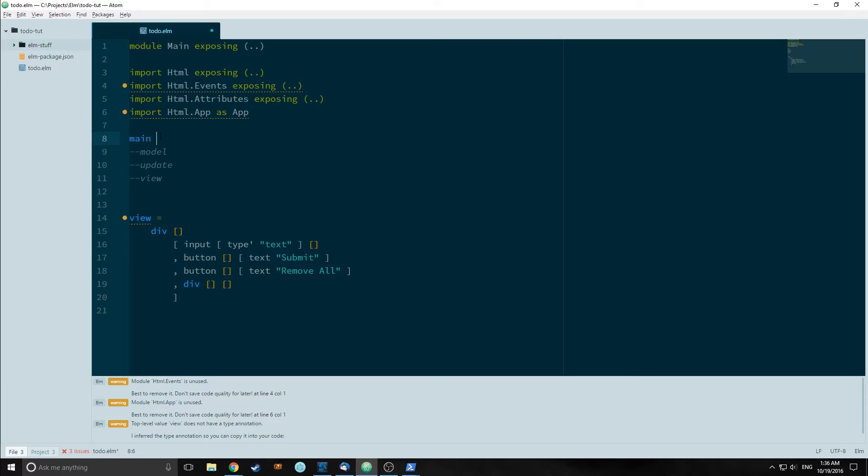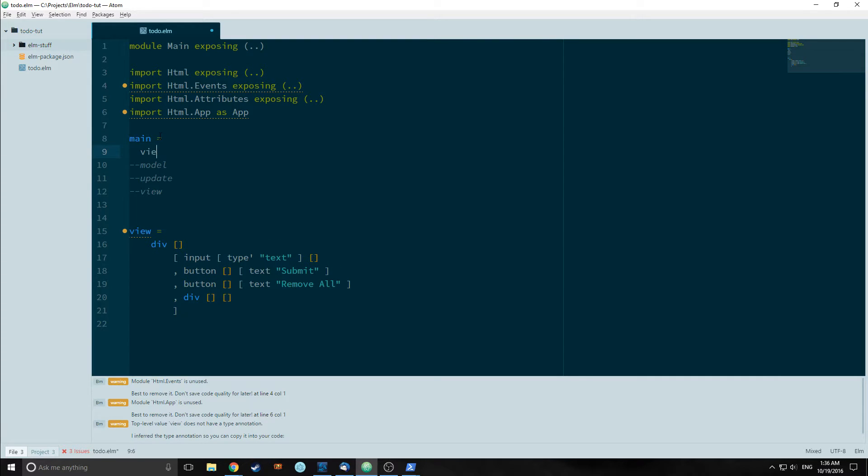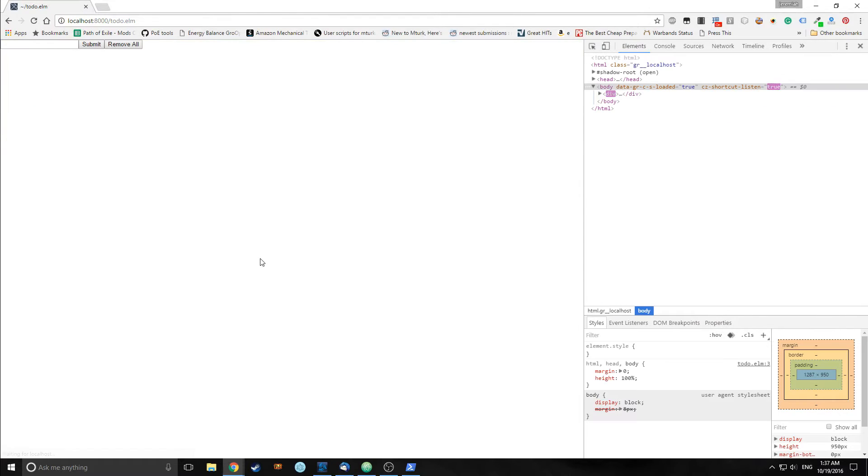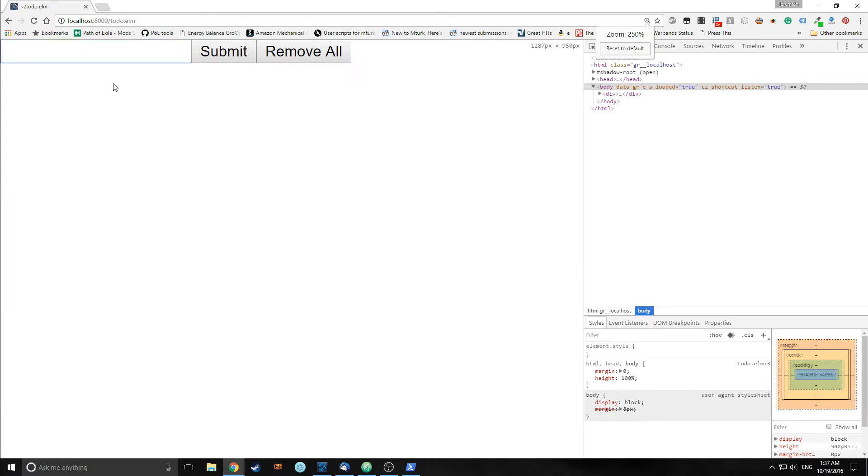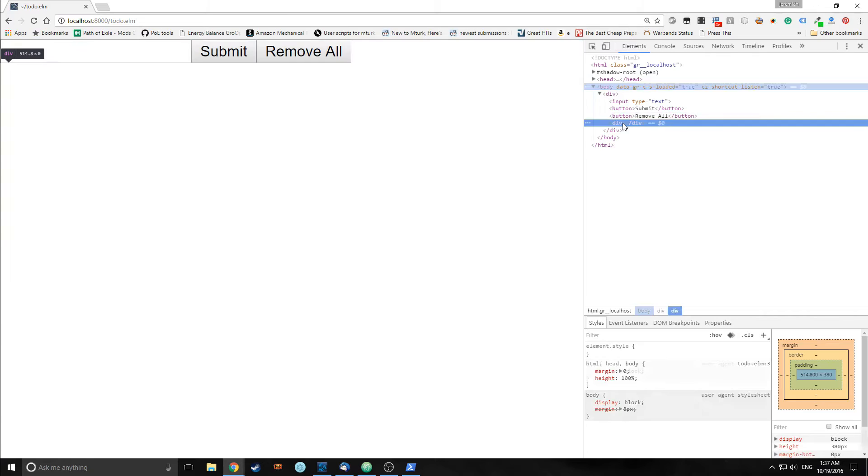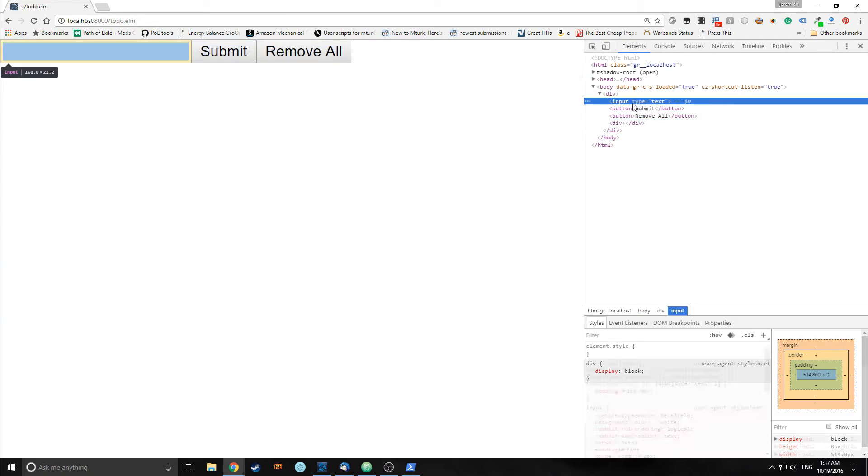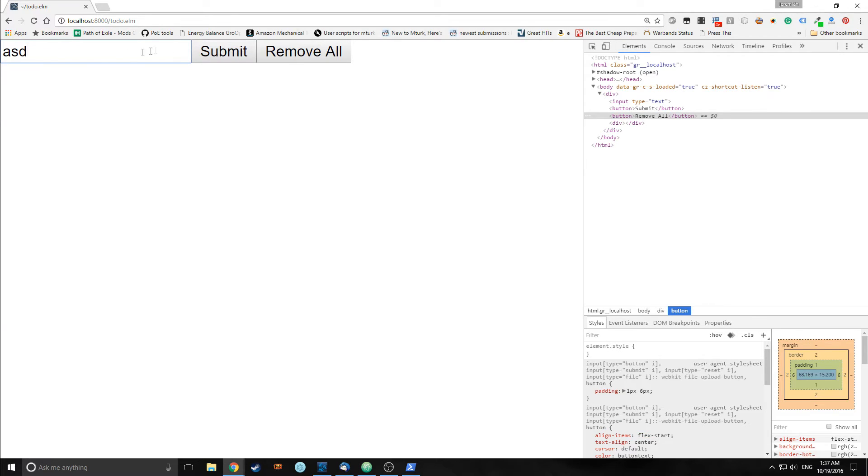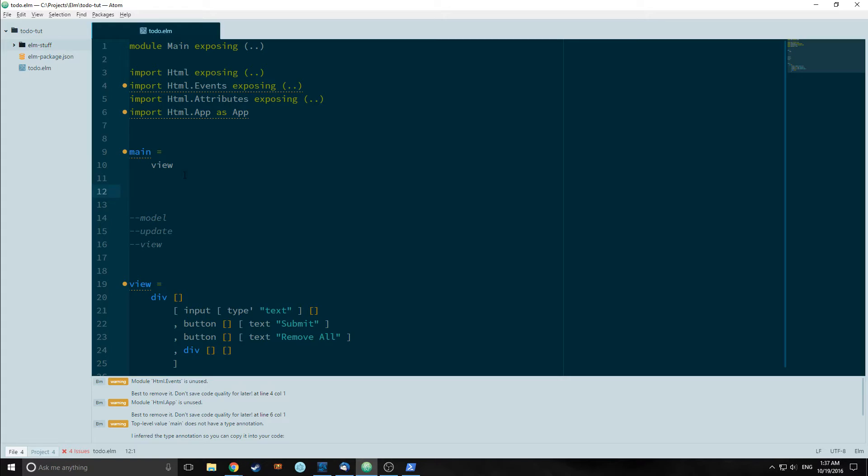If we want to take a look at what this will look like, we can set the main function equal to the view. If we run Elm reactor we can see what our view will look like. So here's our view. As you can see it's a text box with two buttons, surrounded by a div, and it's got a div in the bottom. These buttons do nothing. The text box does nothing yet because we have no core logic in our program. So let's rectify that.